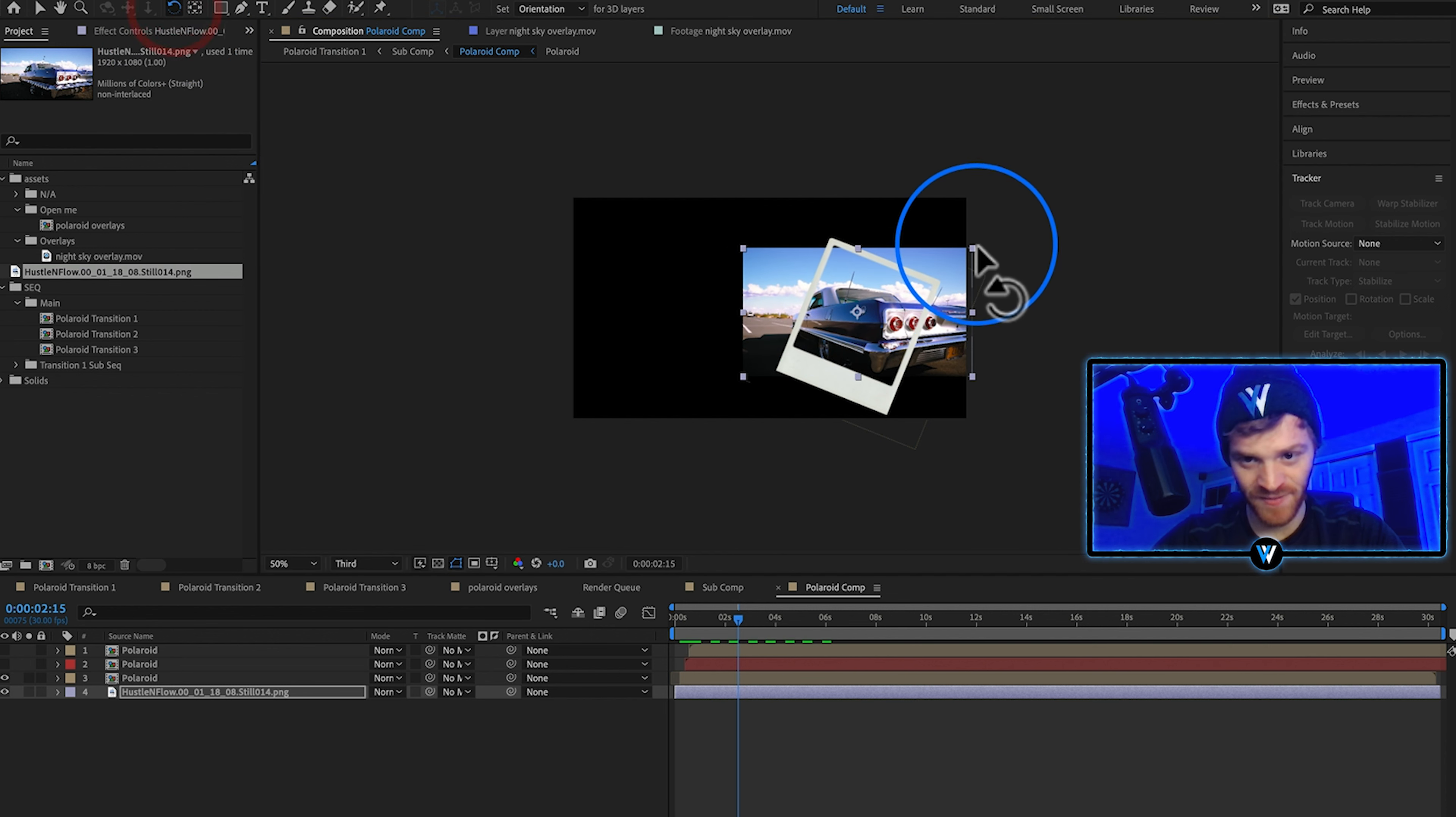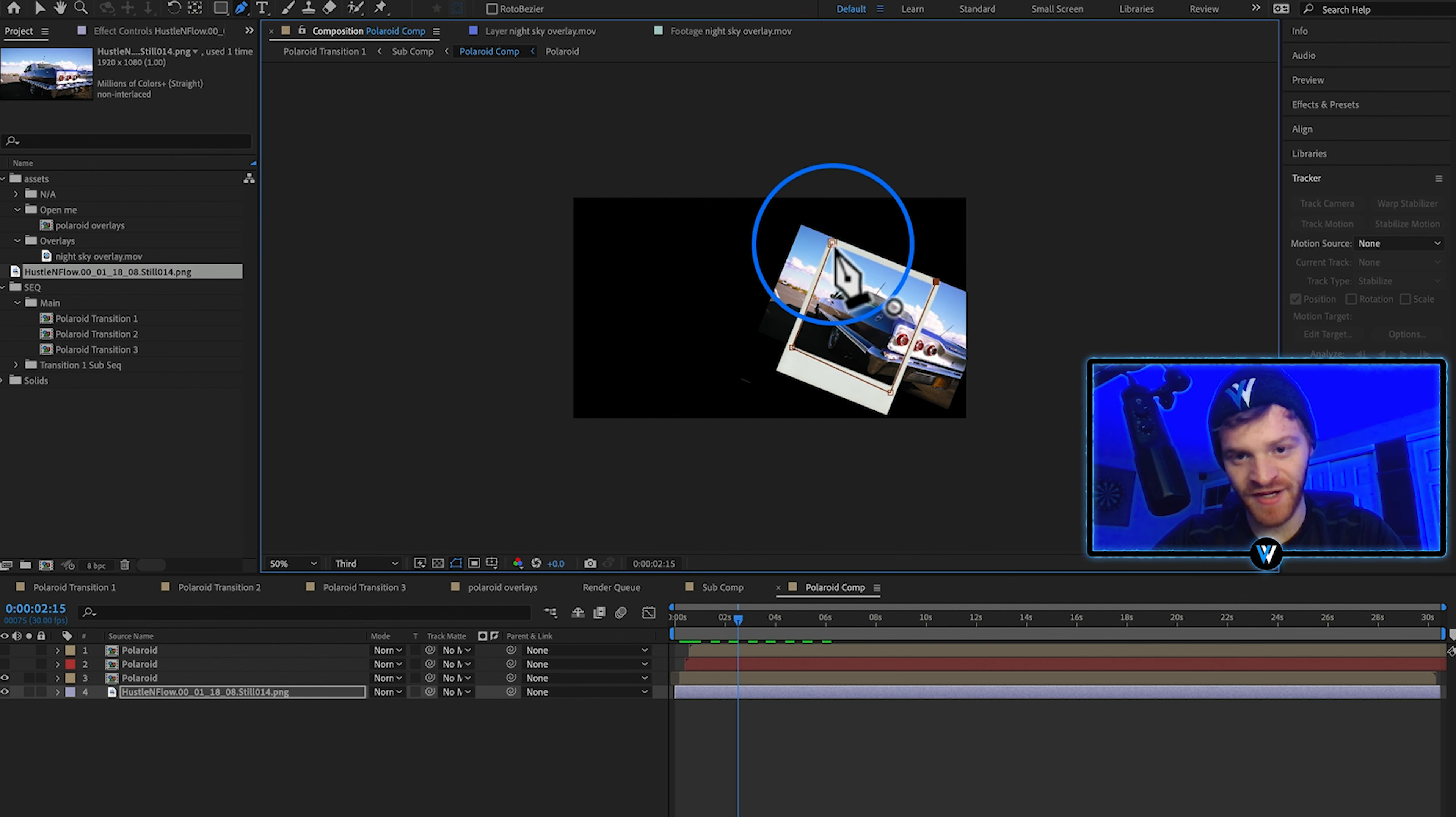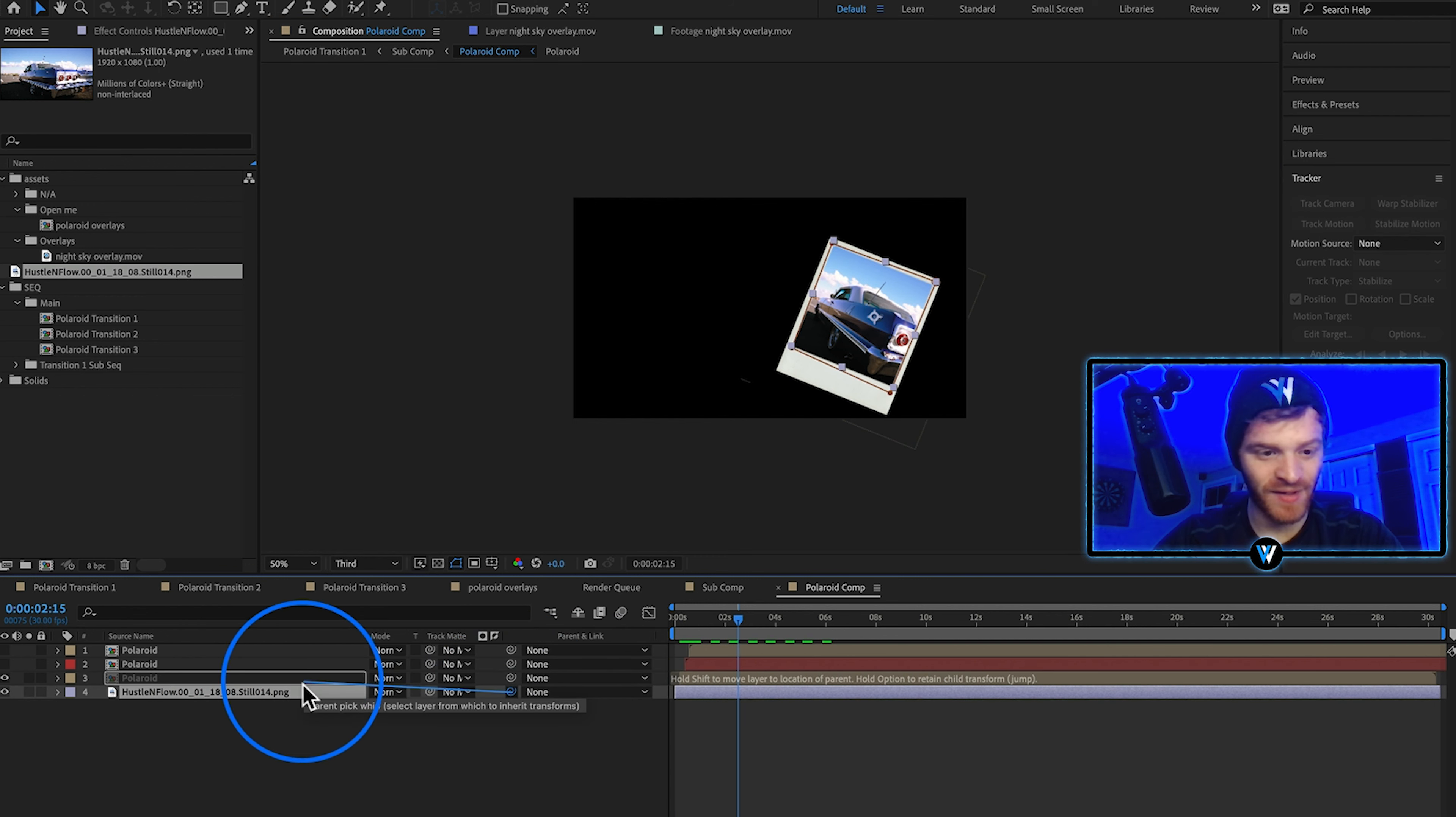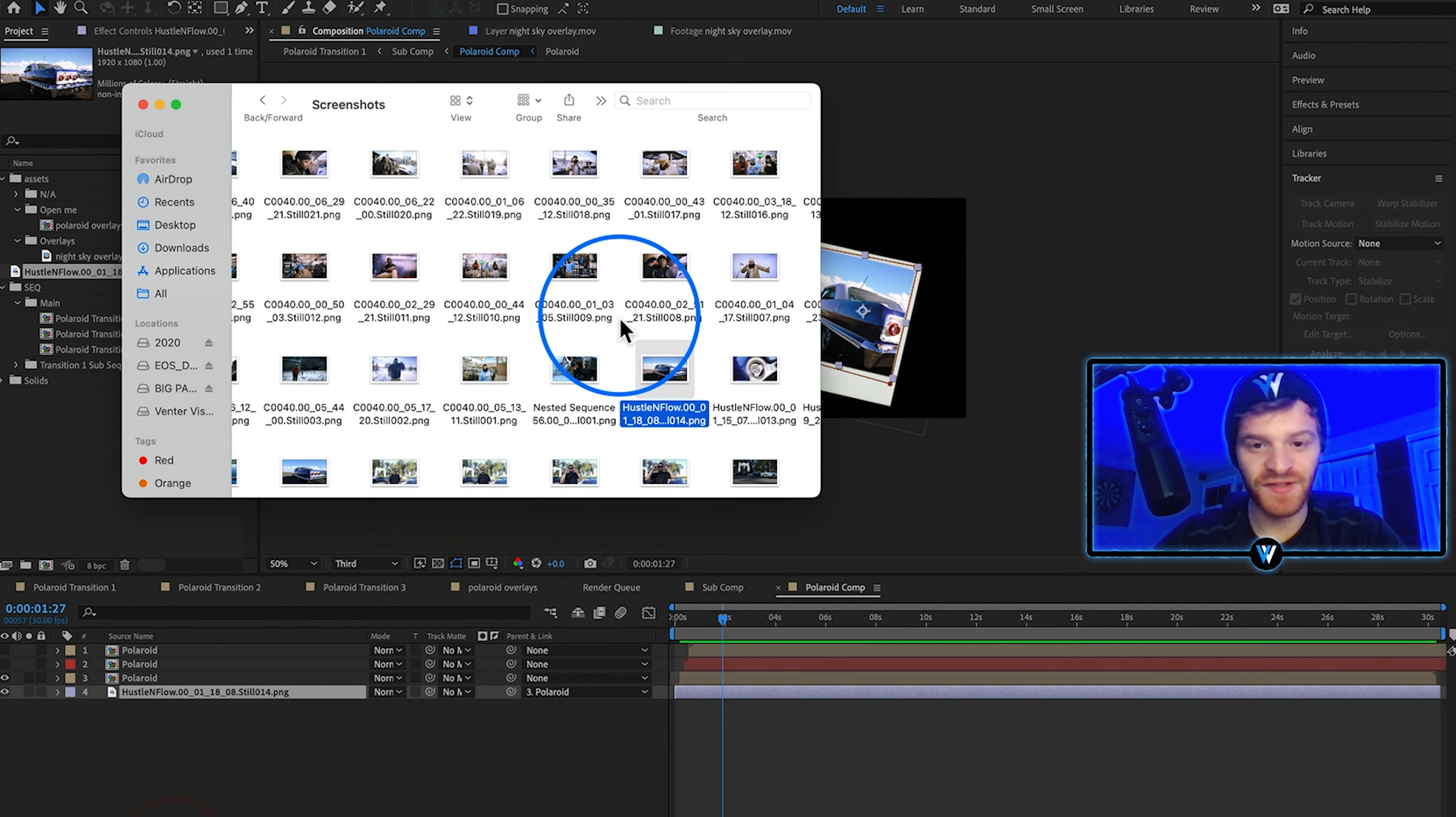Let's rotate it a little bit. So let's go ahead and mask around this image so that it only shows up inside the polaroid frames. Parent this image to this polaroid layer. So let's just click and drag the parent pick whip tool to this polaroid layer. That way when the polaroid layer moves around the image inside of it will also follow.